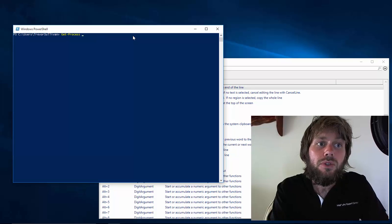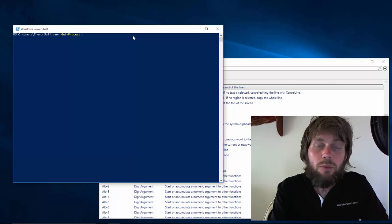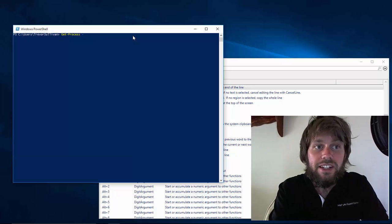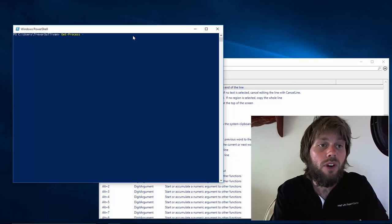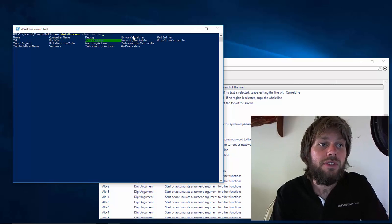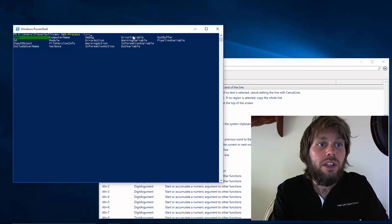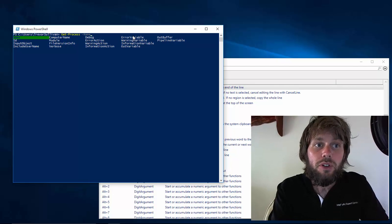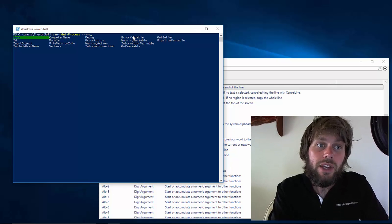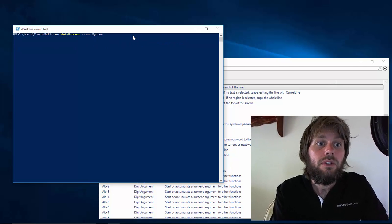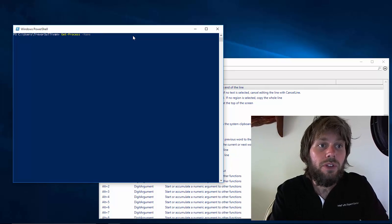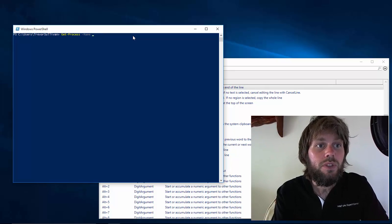If we use a Ctrl space keyboard shortcut with a dash before it to complete a parameter name, we can actually see a list of all the parameters that are available on the command. If you simply put a space after that and keep typing, you can then continue to finish the command.